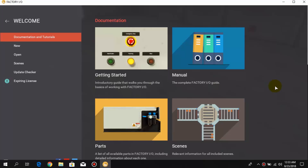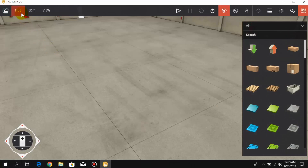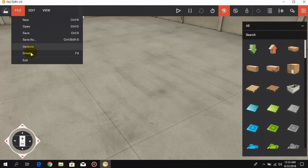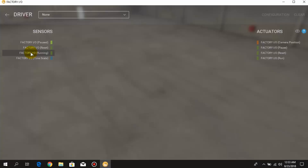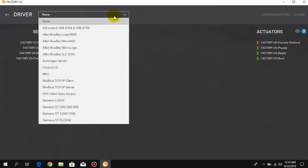Hello friends, welcome back to Factory IO tutorial. In this lesson we are going to learn how to use timers in Control IO. So let's begin. First of all, we need to turn on the Control IO, so for that we create a new project and in drivers I have to turn on the Control IO.